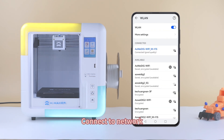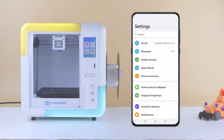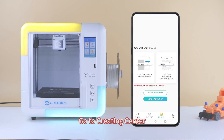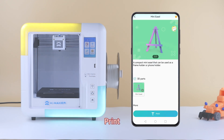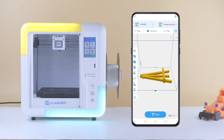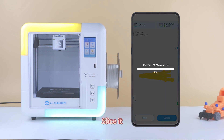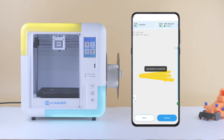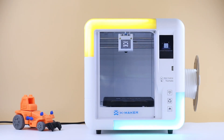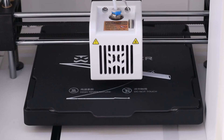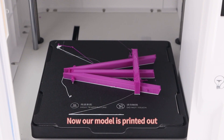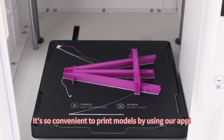Now let's try printing a model using our app and connecting to a printer. Connect to the network. Go to the creating center. Click the model and tap Print. Tap Upload model, slice it, and start printing. Now our model is printed out. It's so convenient to print models using our app.